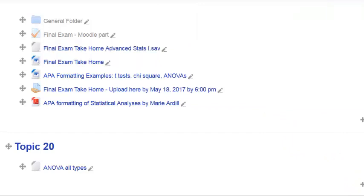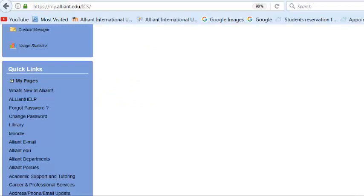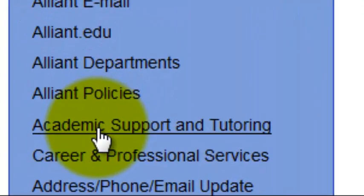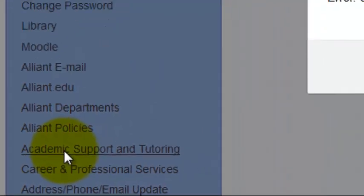So now we're going to go to the website that has the SPSS online program. The fastest way is after logging in to the MyAlign portal, you're going to go to academic support and tutoring. It's on the front page, home page.